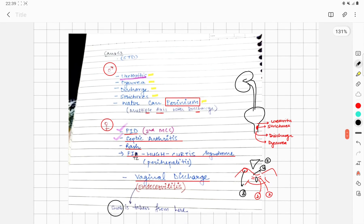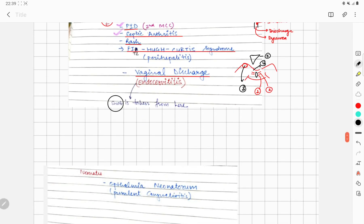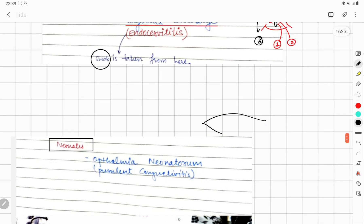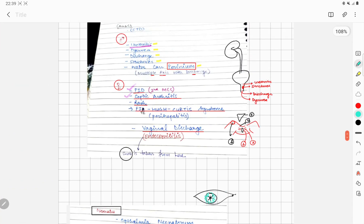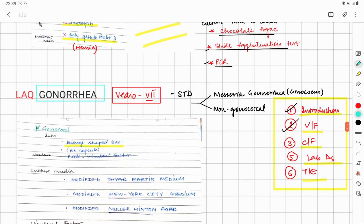In neonates, gonorrhea is responsible for causing ophthalmia neonatorum, which is a purulent conjunctivitis. From the eyes of the baby, you are going to see purulent discharge.